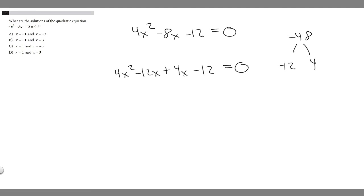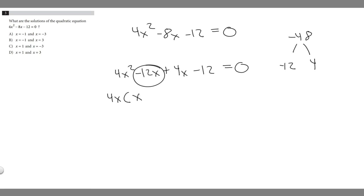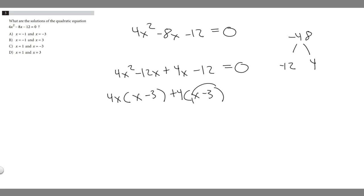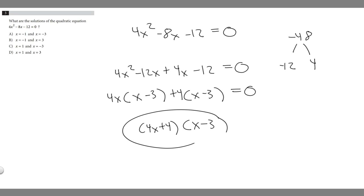We can factor out a 4x from the first part: 4x times x gives 4x squared, and 4x times minus 3 gives minus 12x — so that becomes 4x times (x minus 3). Then we factor out 4 from the second part: 4 times x is 4x, and 4 times minus 3 is minus 12 — giving us 4 times (x minus 3). Since both groups share (x minus 3), we write (x minus 3) times (4x plus 4) as our factored form.